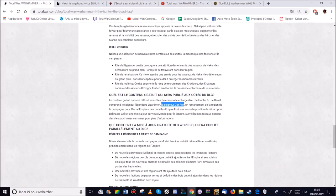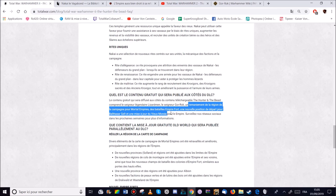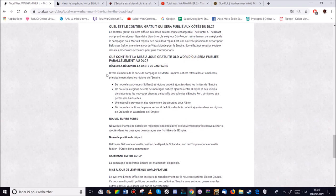Et aussi donc il va y avoir un remaniement de la région d'Empire Mortel. Enfin de la carte d'Empire Mortel. Avec des batailles de fort d'Empire. Donc ça ça va être intéressant. On va suivre ce que c'est. Et peut-être une nouvelle position pour, je crois, battre la Sargate si je veux bien suivre.